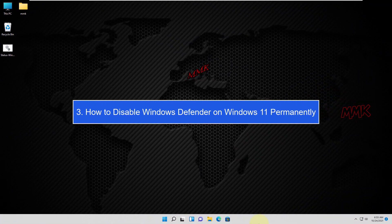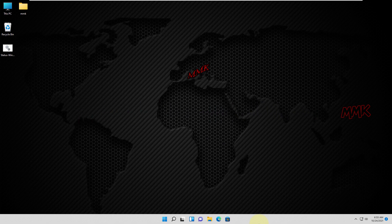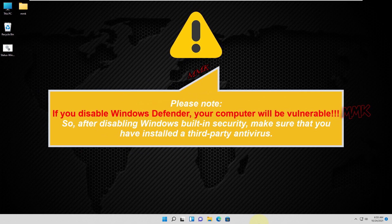Step 3: How to disable Windows Defender on Windows 11 permanently. Please note, if you disable Windows Defender your computer will be vulnerable. So after disabling Windows built-in security, make sure that you have installed a third-party antivirus.